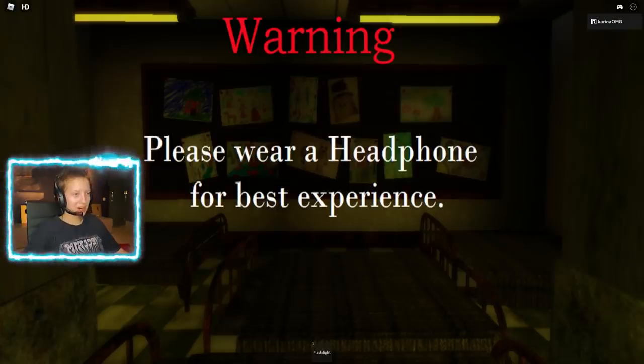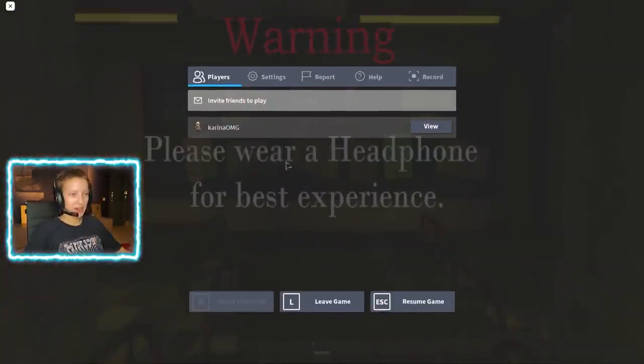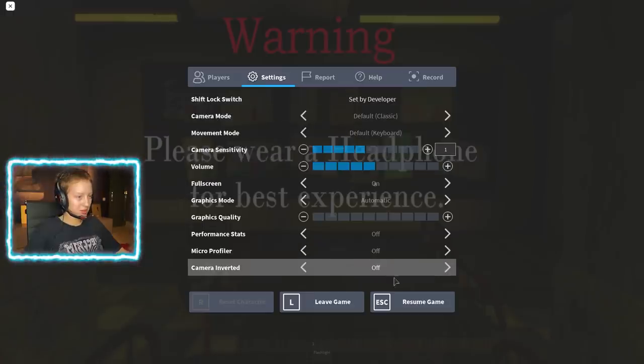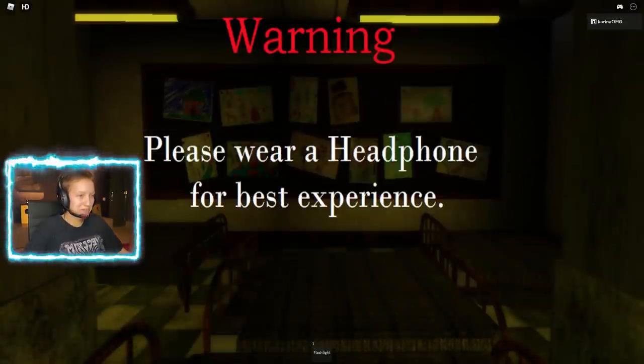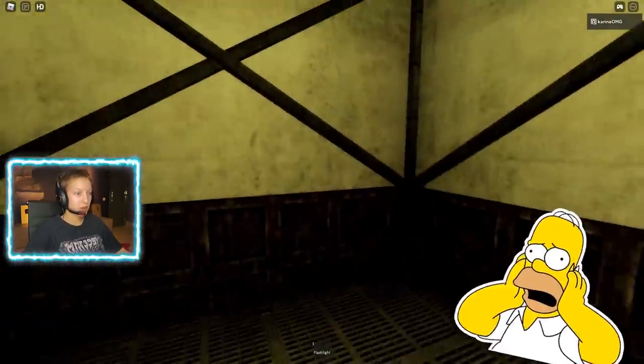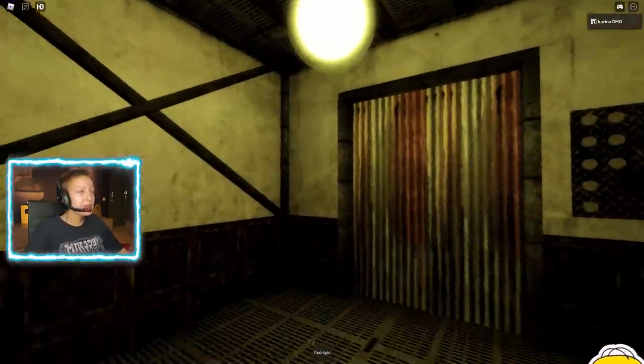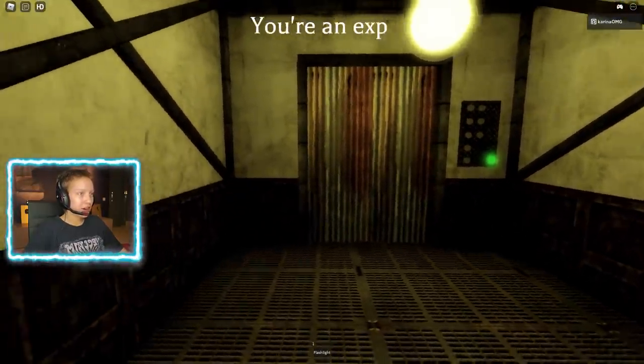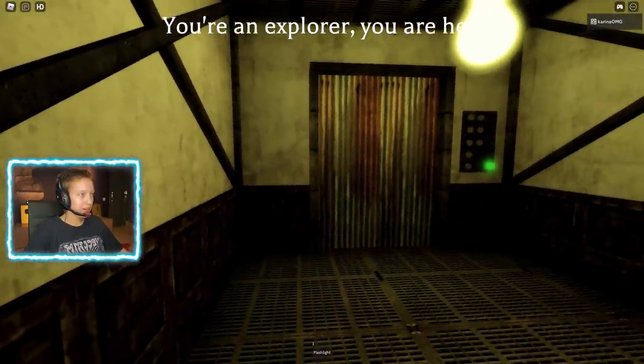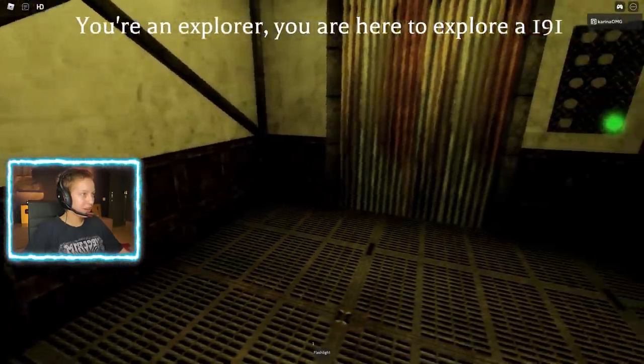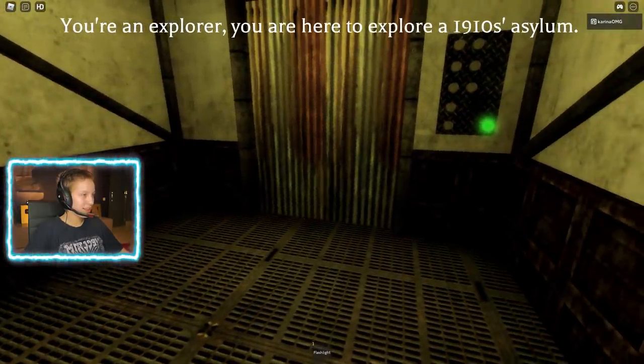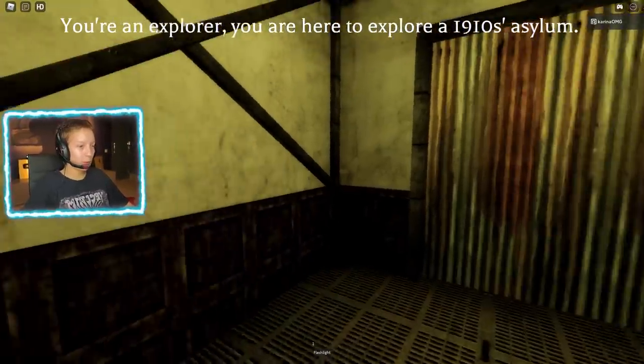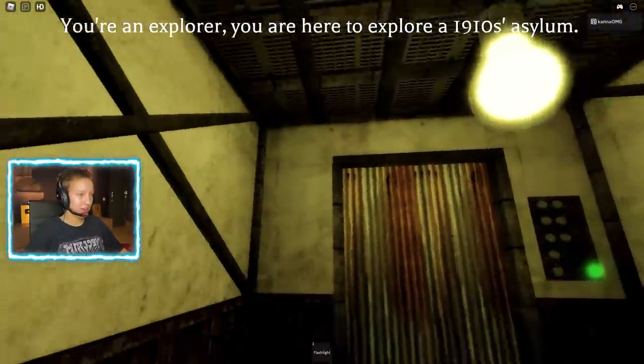Please wear headphones for the best experience. I'm nervous. You know what? I'm turning the volume down just by a little bit because I'm very nervous. Oh my god. No, it's in first person! This game is evil. You're an explorer. You are here to explore a 1910's asylum. I got a flashlight.